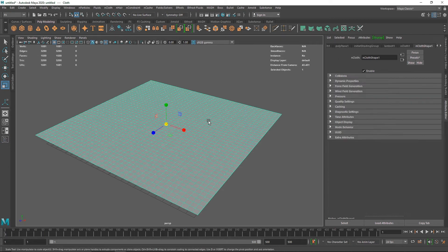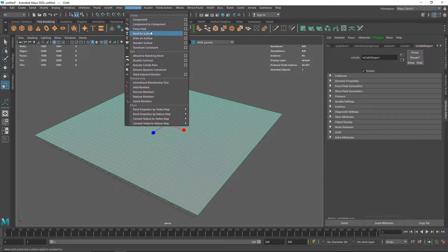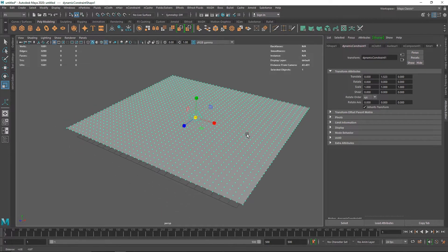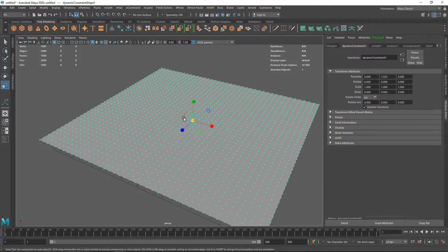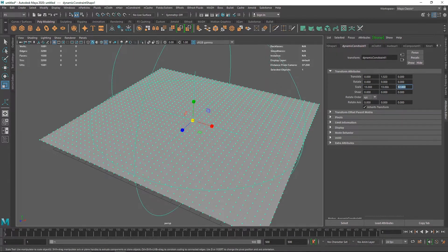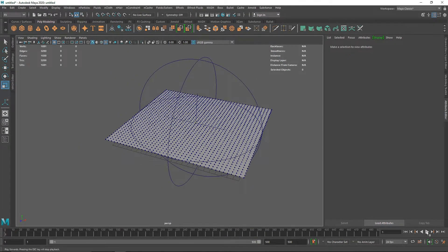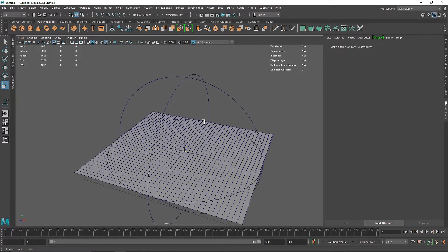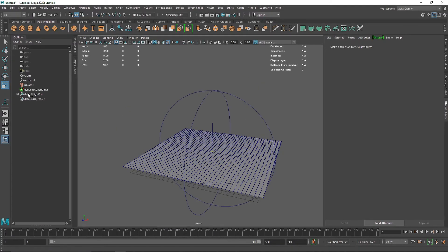Next, I'll select the plane, go to nConstraint, and choose the constraint called Force Field. We've covered all nCloth constraints in earlier videos, so we know what force field does. If I play this now, you can see a wavy motion. I'll increase the overall scale large enough to cover the plane — about 13 should be enough — and now we get something like this.